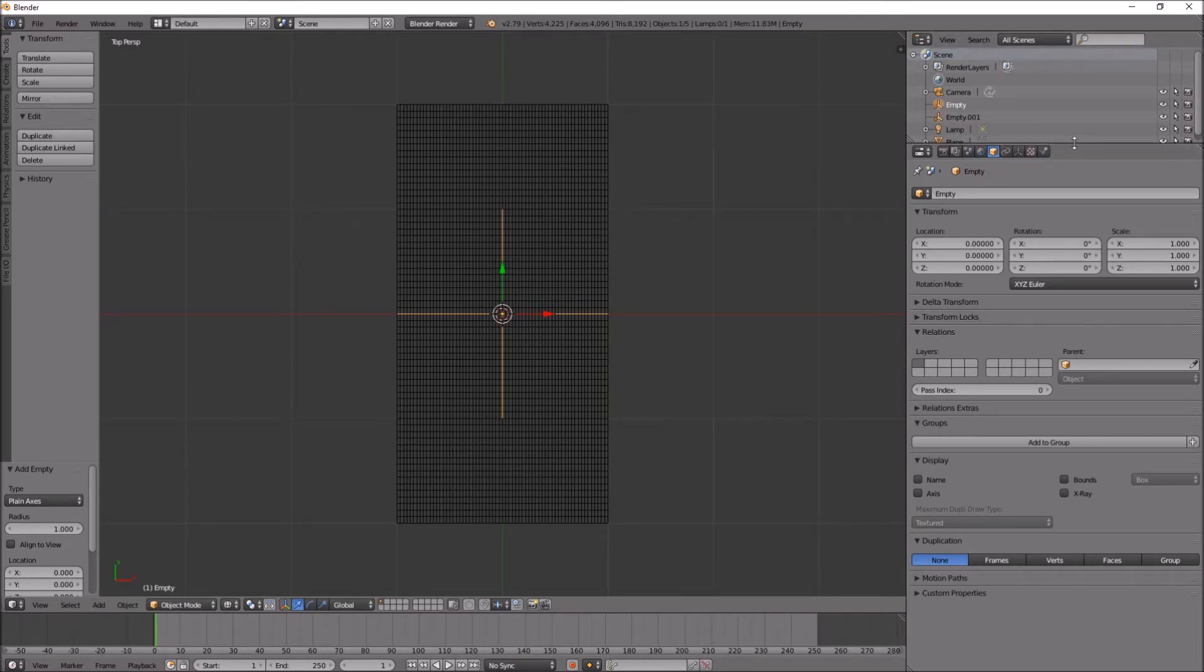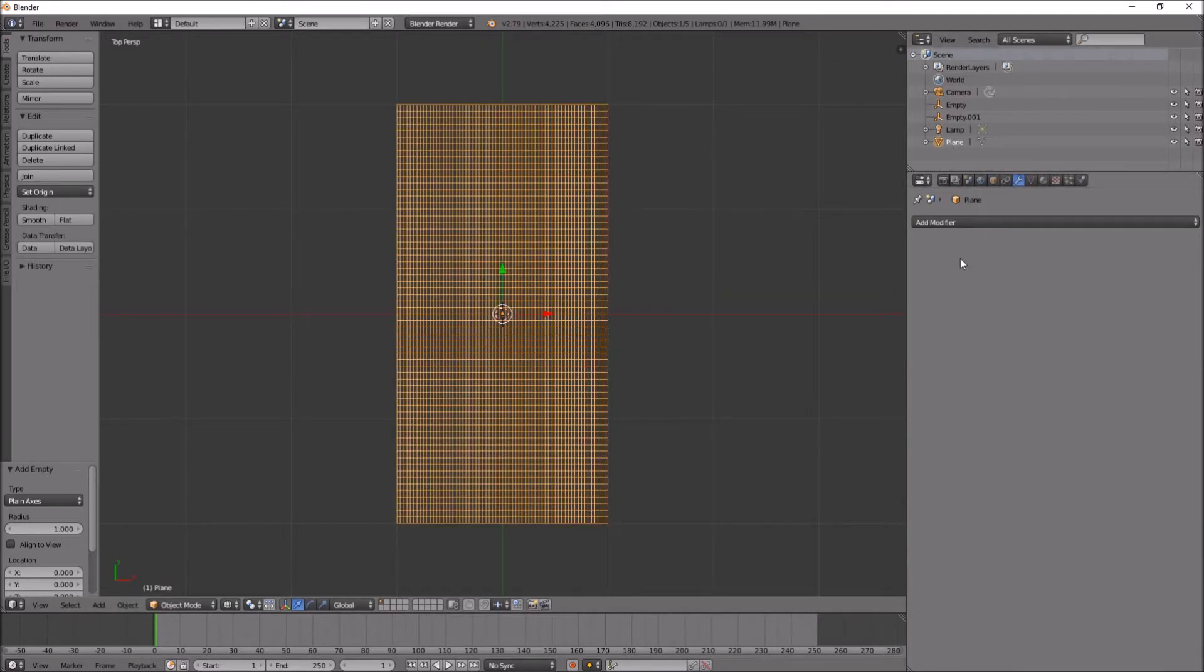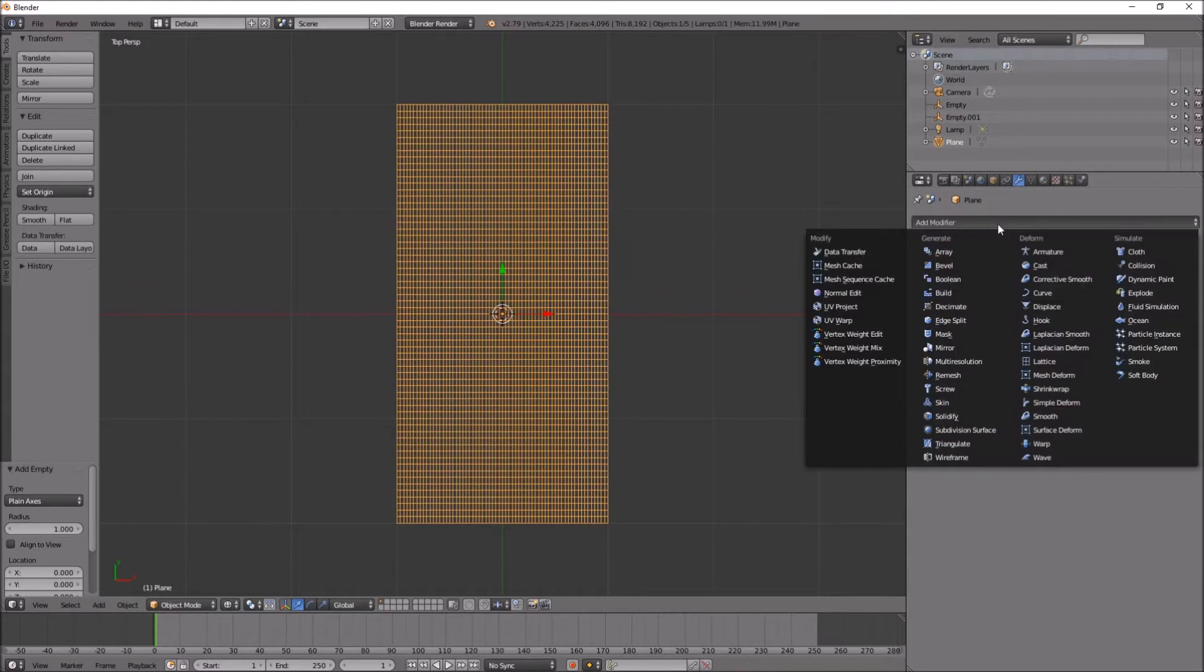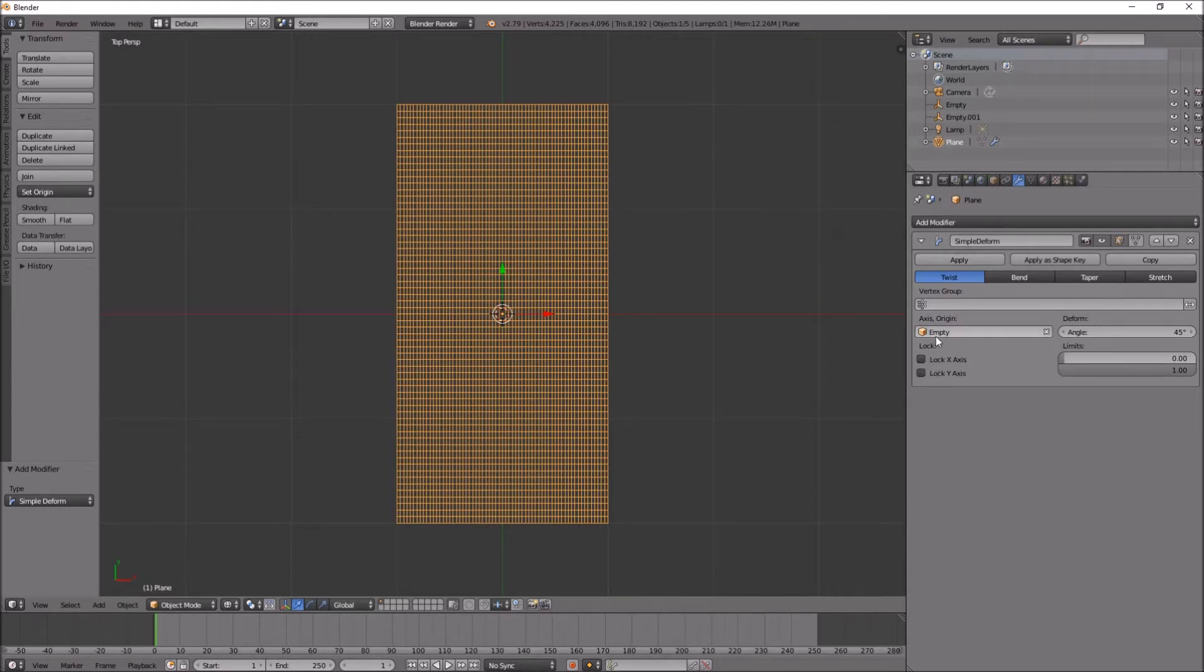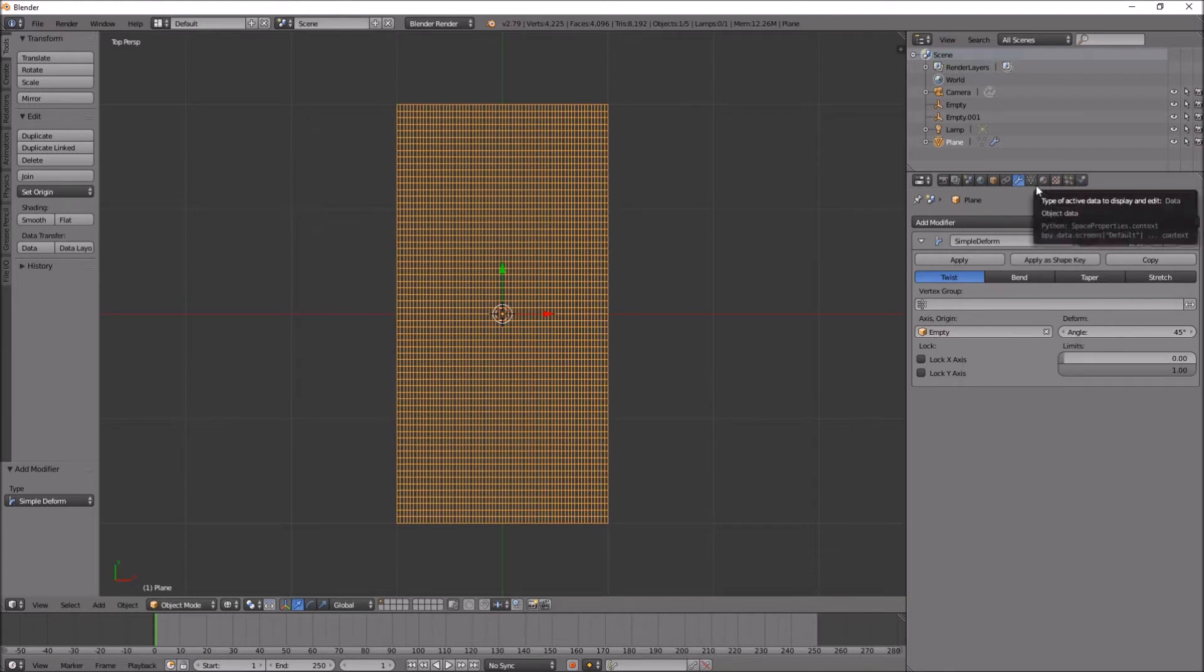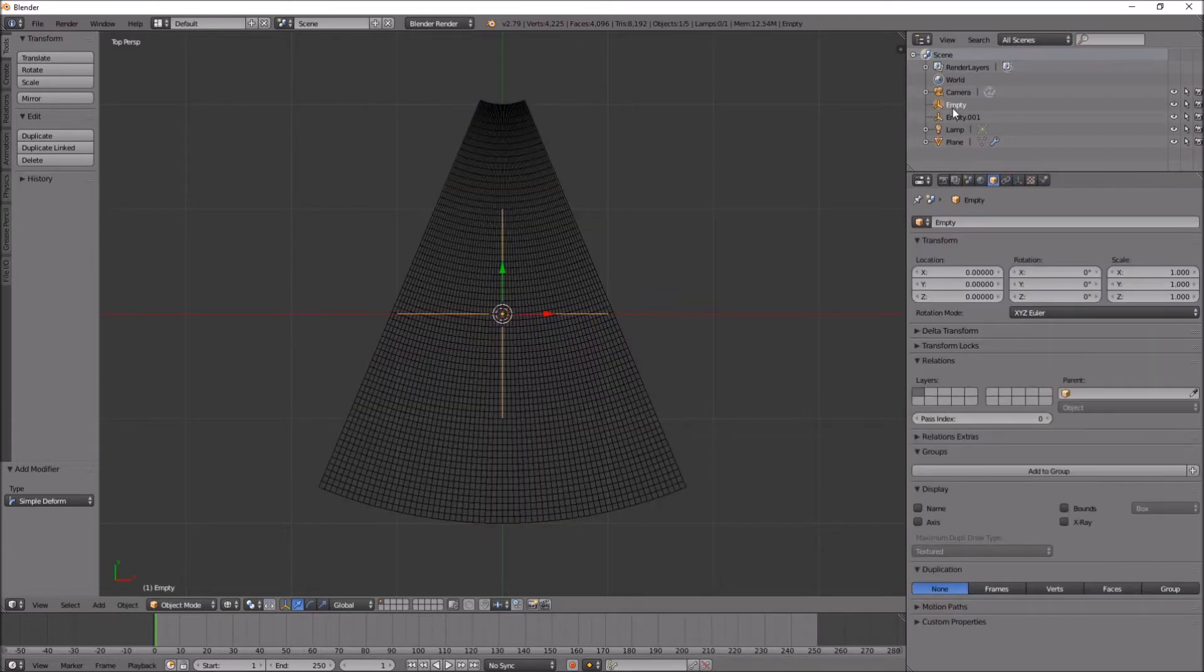Let's go down to the plane here, add a modifier, a simple deform. Let's put empty here, press bend. And empty, I want X rotation to be 90. That's looking like it's doing the right thing.